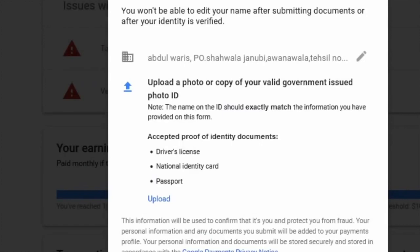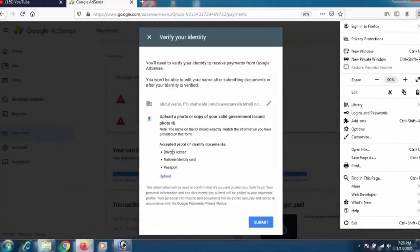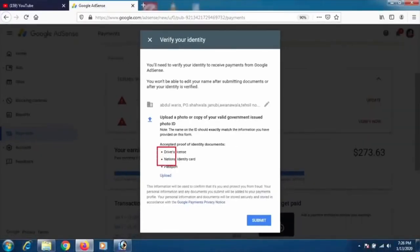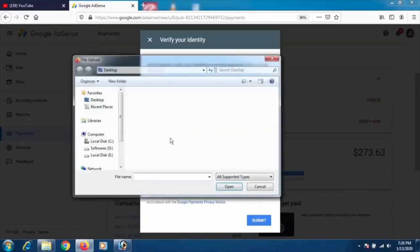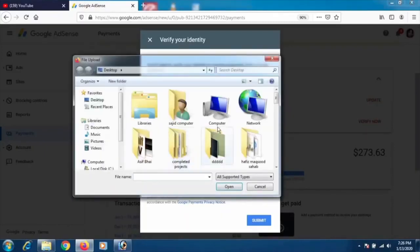For your ID, you can use a driver's license, national ID card, or passport — any of those work. Take a picture of the front side, crop it down to a small size so everything is neat and clear. Then click 'Select a file' and select your document.